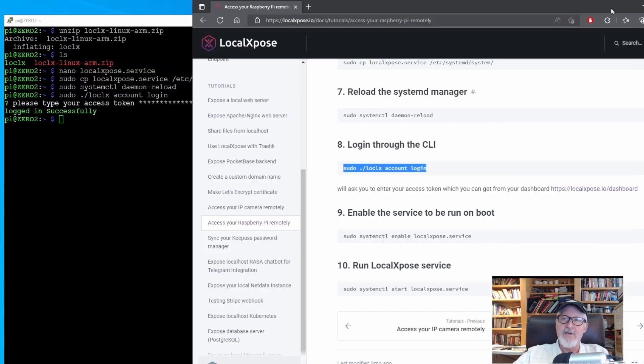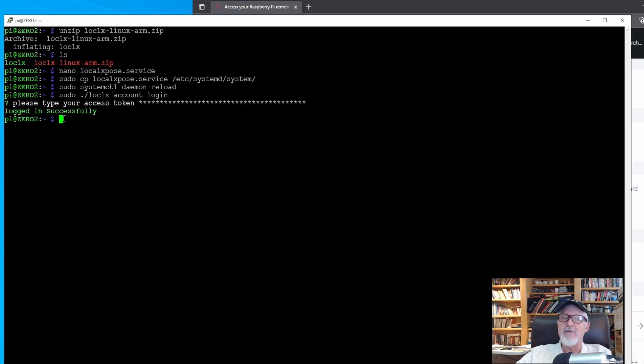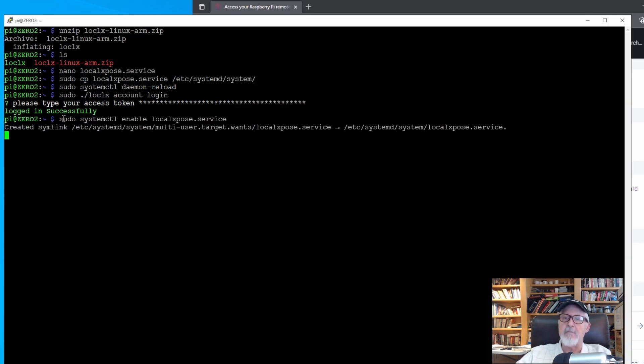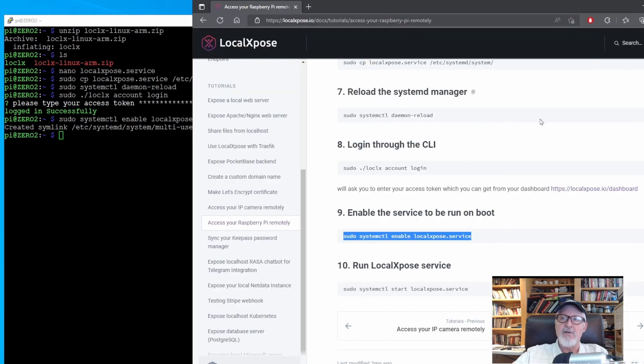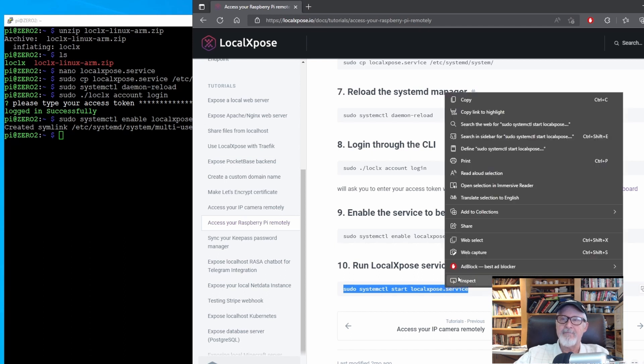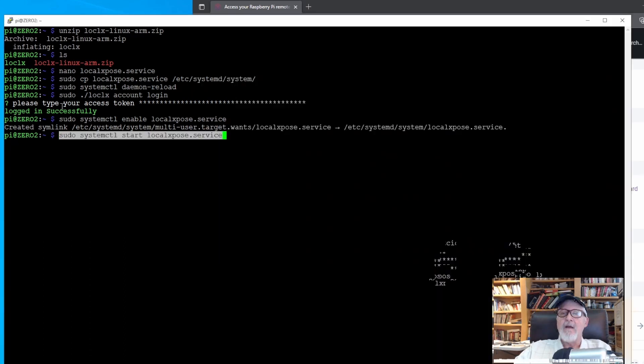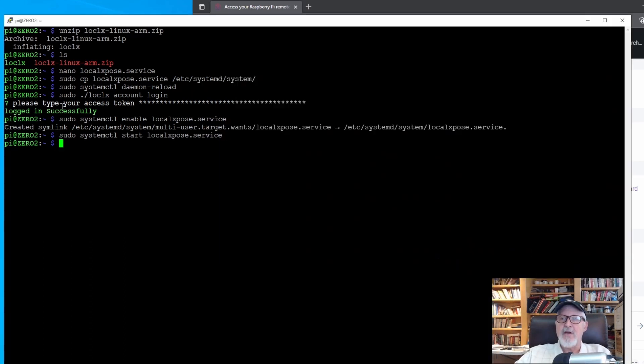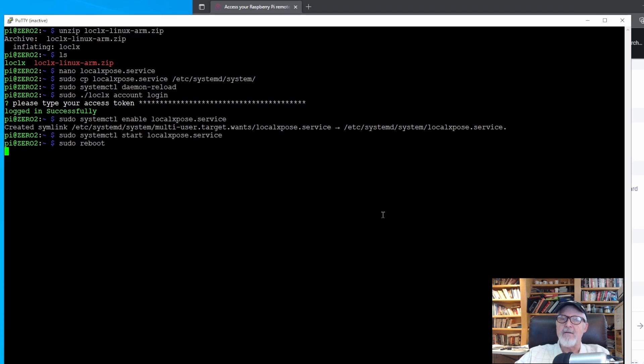Almost done. Enable the service to run on boot by copying and pasting this next statement. Lastly, start the service by giving it this command. Now you can check to see if it's running now, but I prefer to reboot the Raspberry Pi and see if it runs after reboot. So let's do that.